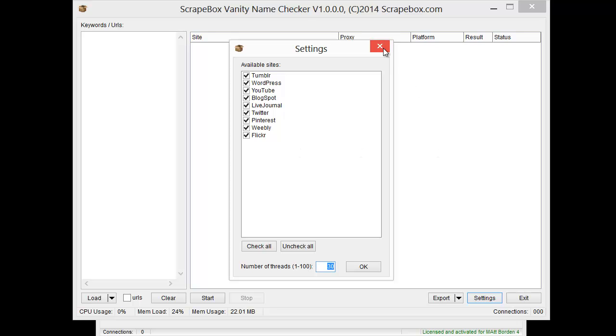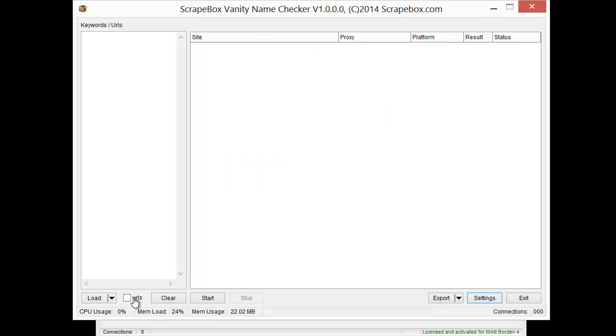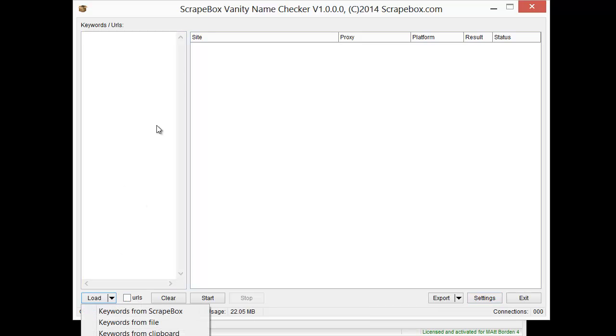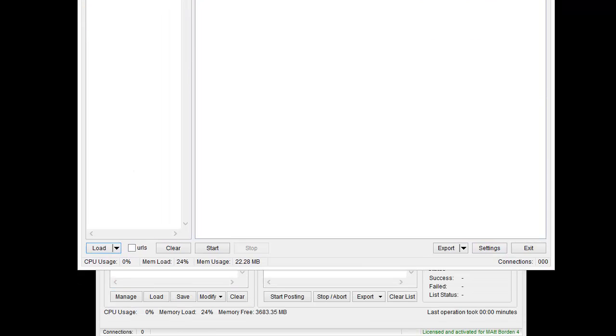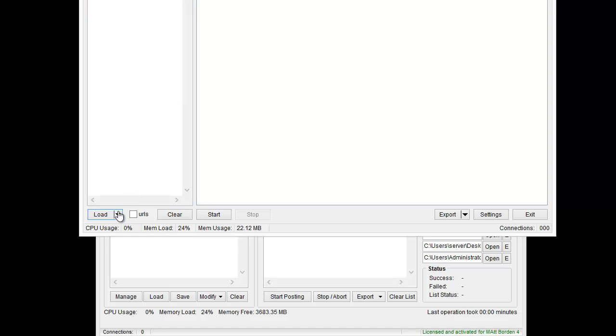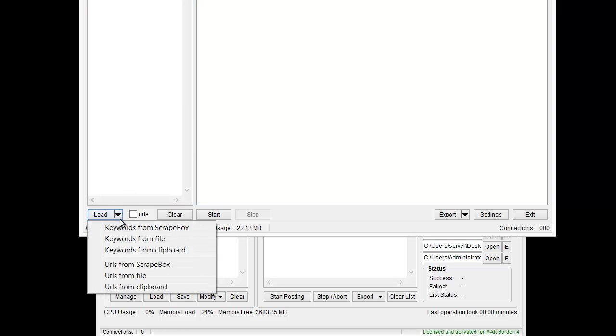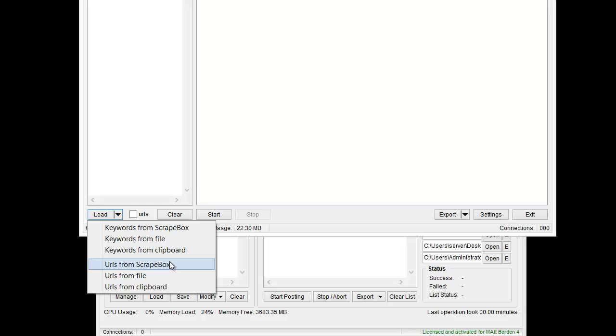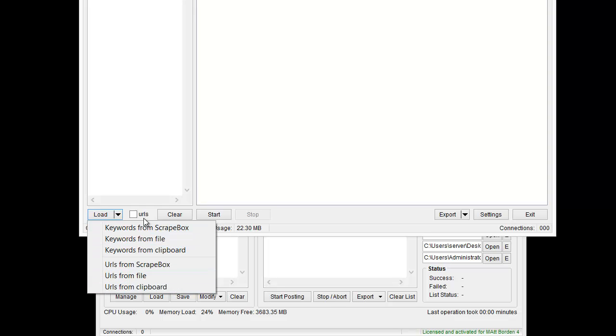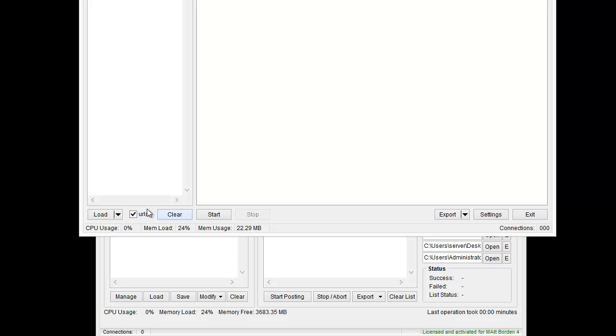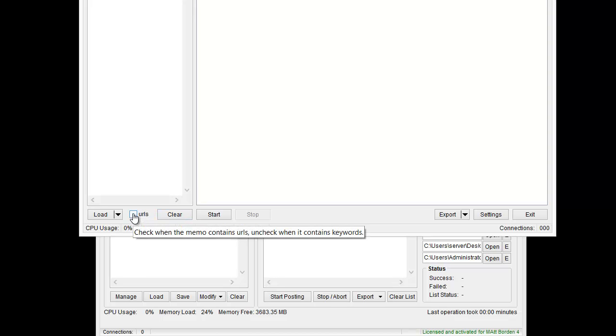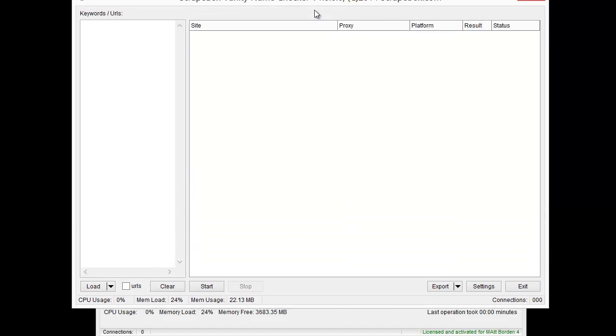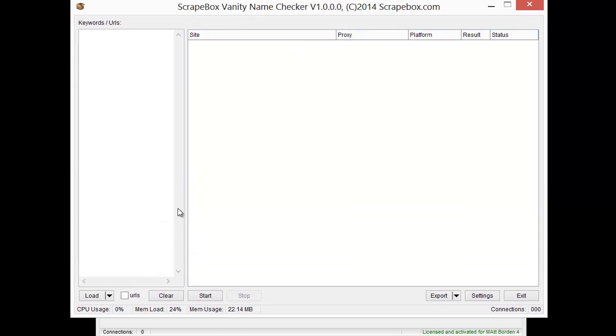You do have to toggle the switch here, but let me show you the options. You can load keywords from Scrapebox, from a file, or from the clipboard. You can load URLs the same way from Scrapebox, a file, or the clipboard. If you use URLs you need to check off the box. If you don't use URLs, don't, and if you hover over it it'll tell you with the tool pop up.